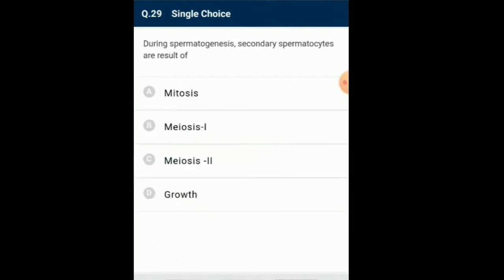Question number 29: During spermatogenesis, secondary spermatocytes are the result of... Having completed the first meiotic division, these cells give rise to daughter cells called secondary spermatocytes, which divide to complete meiosis to form round spermatids. The round spermatids do not divide but undergo a complex metamorphosis called spermiogenesis to become spermatozoa, which are released into the lumen of the seminiferous tubule by the process called spermiation. So the answer is option B: Meiosis 1.